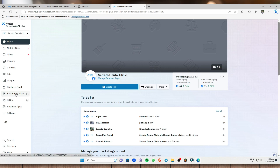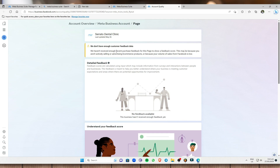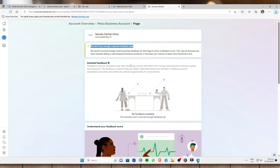Next, go to Account Quality to see the account quality of your page. As you can see, they don't have enough feedback from customers — they haven't received enough purchase feedback for this page to show a feedback score. Make sure you have enough feedback so that you will have a detailed feedback score.